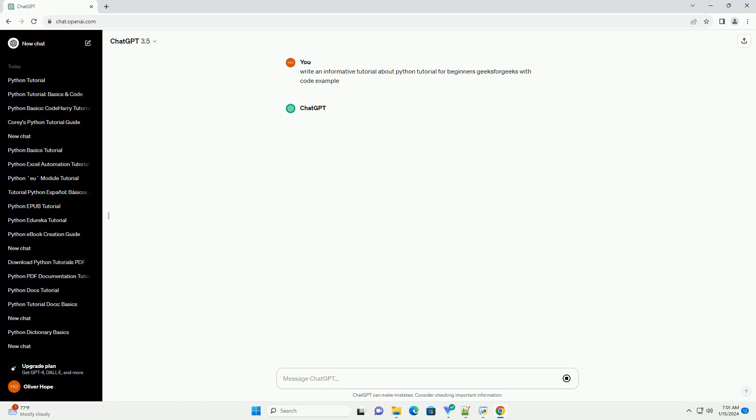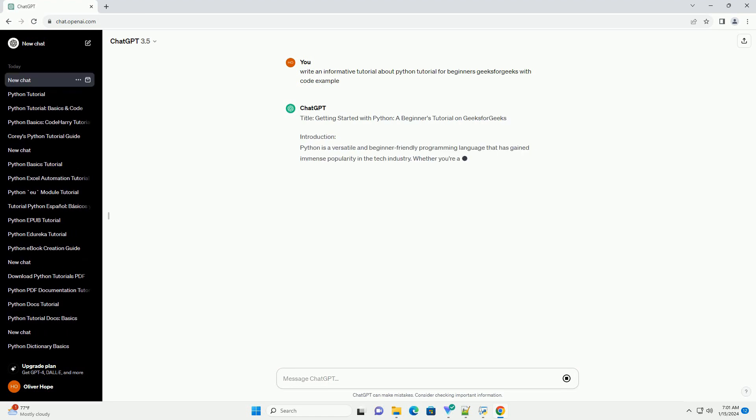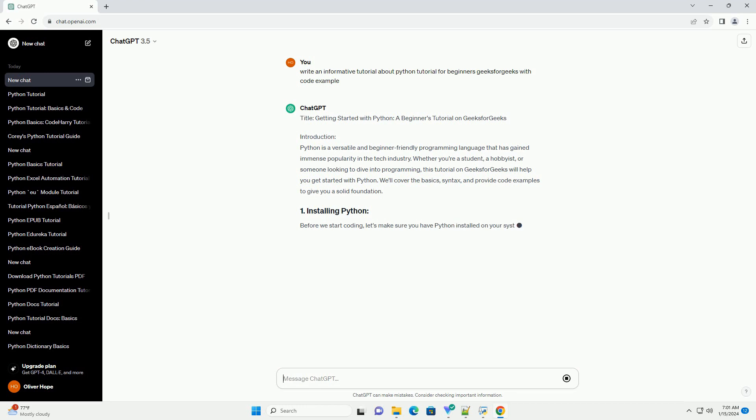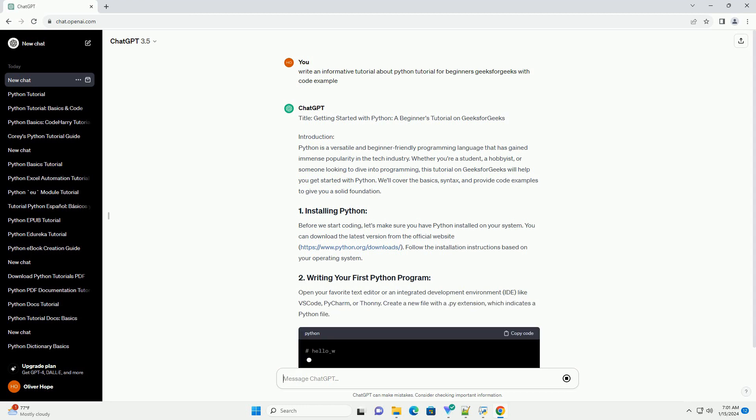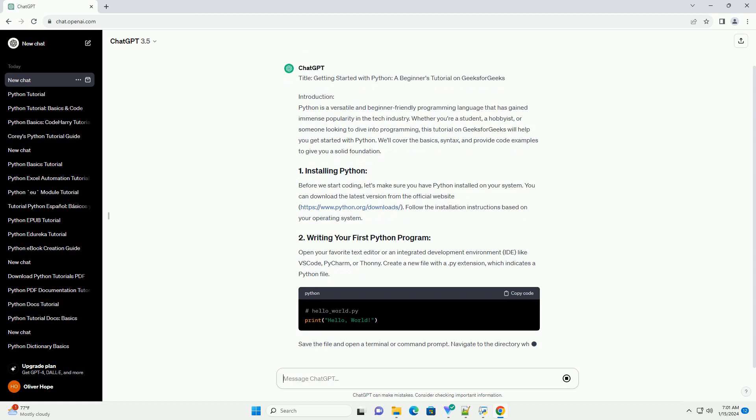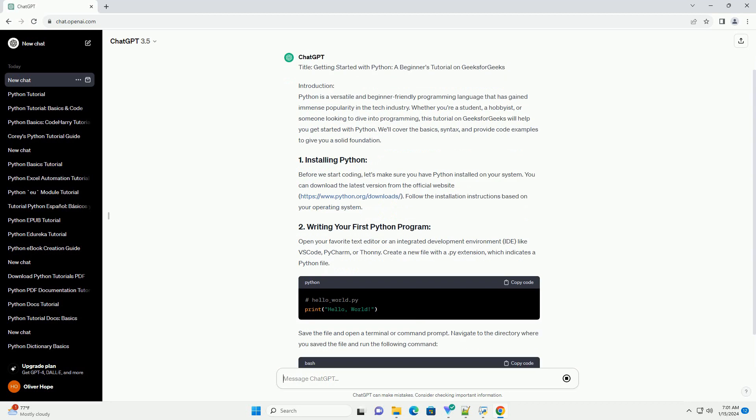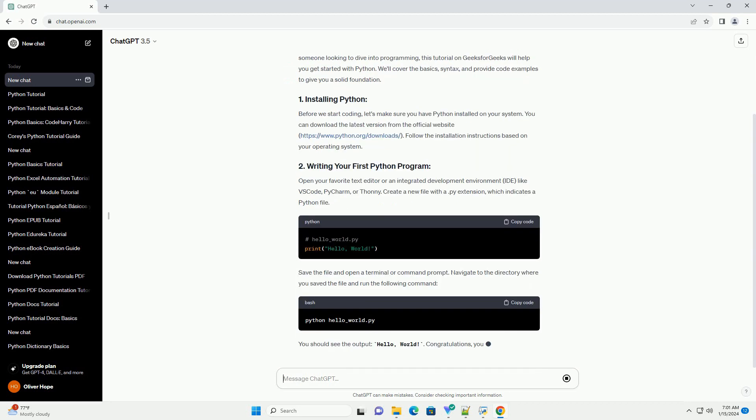Introduction: Python is a versatile and beginner-friendly programming language that has gained immense popularity in the tech industry. Whether you're a student, a hobbyist, or someone looking to dive into programming, this tutorial on Geeks for Geeks will help you get started with Python. We'll cover the basics, syntax, and provide code examples to give you a solid foundation.